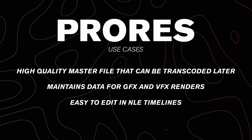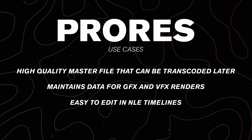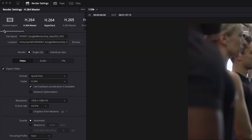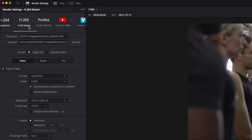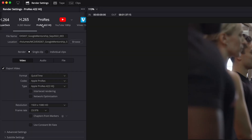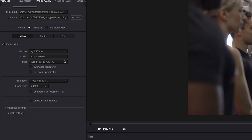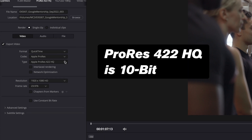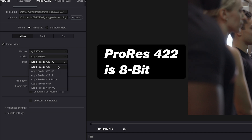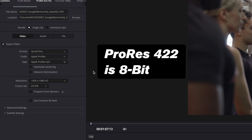Another bonus is that ProRes edits extremely smoothly. In Resolve's render settings, just go over to the ProRes master preset. Now there's several different types of ProRes. If you're working with 10-bit footage, we can stick with ProRes 422 HQ. If your content is in 8-bit, we can go with regular ProRes 422 to save some data.